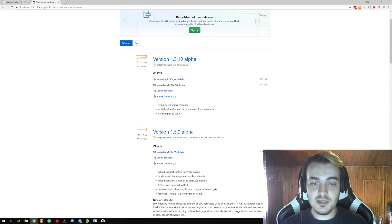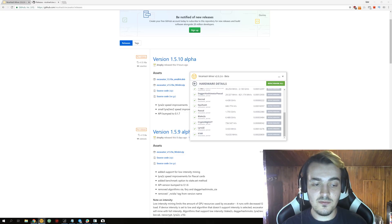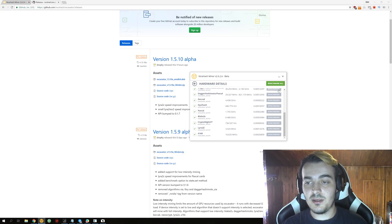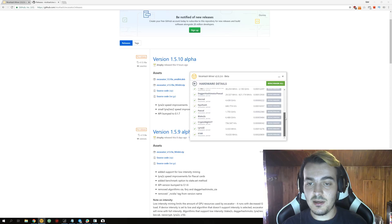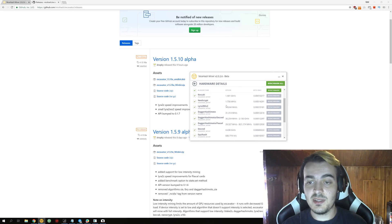And the next one is small Lyra2REv2 speed improvements for some cards, and it doesn't say anywhere for which cards this actually is, but on my 1080 Ti I actually got little improvements.